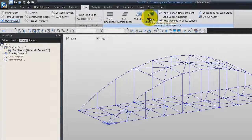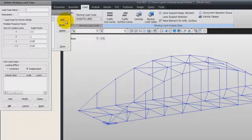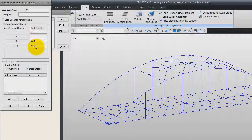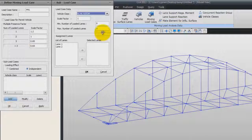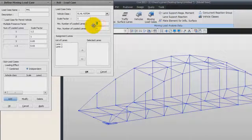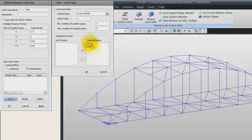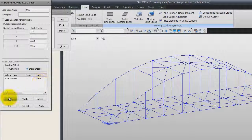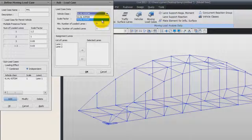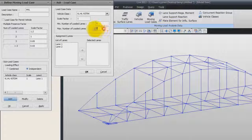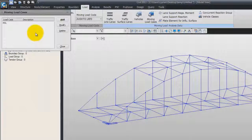We'll see how you can add the moving load cases. Click on Moving Load Cases, click on Add. Enter the name MVL for moving load. You can use the default scale factors, and click on Add here. First, the vehicle class — use this one. Scale factor to 1. 1 for the minimum number of lanes and 2 for the maximum number of lanes. Select these two lanes and put them into the selection lane window. Click on OK. Now click on Add again to add the other vehicle class. Scale factor 1, 1 and 2 for the maximum number of lanes. Add these two lanes. Click on OK. You have now defined your moving load case.